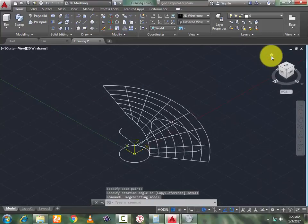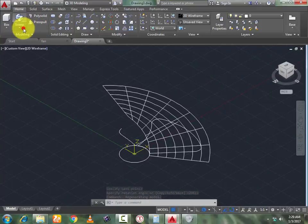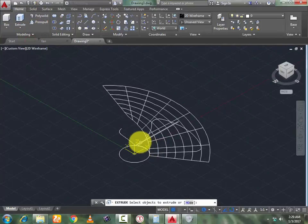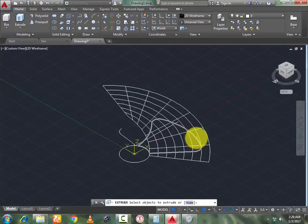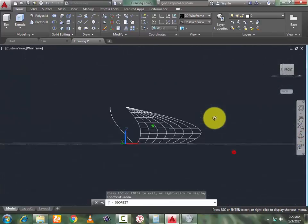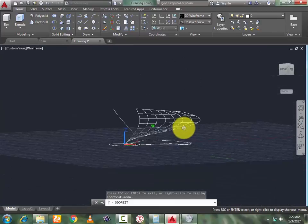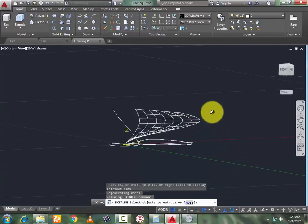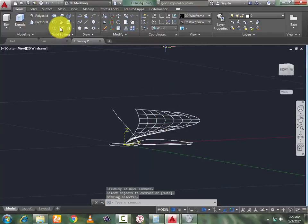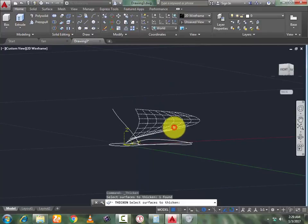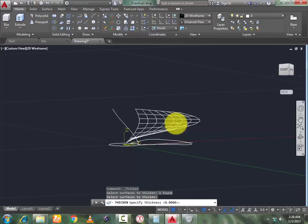Now go to Home view, select the Extrude command, select your previous geometry. You can also use Orbit to rotate it before extruding. Use the Thicken command — select this surface, press Enter, set thickness to 0.5, press Enter.